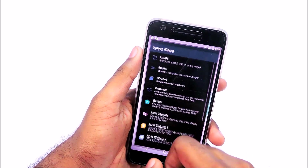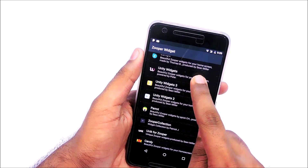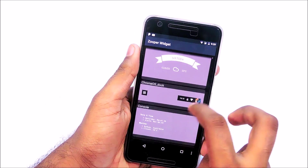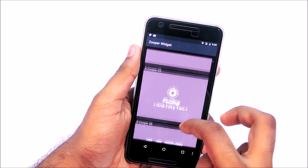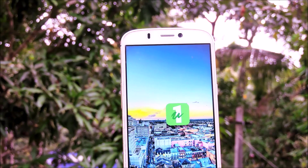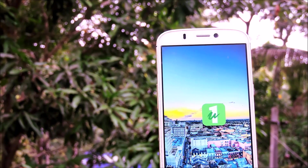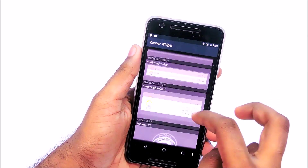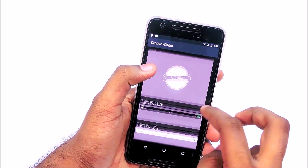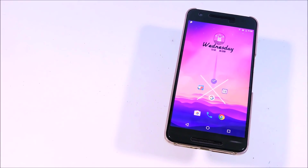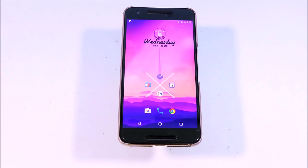It gives you complete freedom over the designs. You start by placing a Super Widget grid on the home screen, then you can either design your own or select a Super Widget pack. A pack I've been using for a long time is Unity Widgets — it has a ton of really cool designs. One of the best things about Super Widget is that you can edit the designs of a custom pack to make it look the way you want. It's a really cool app.